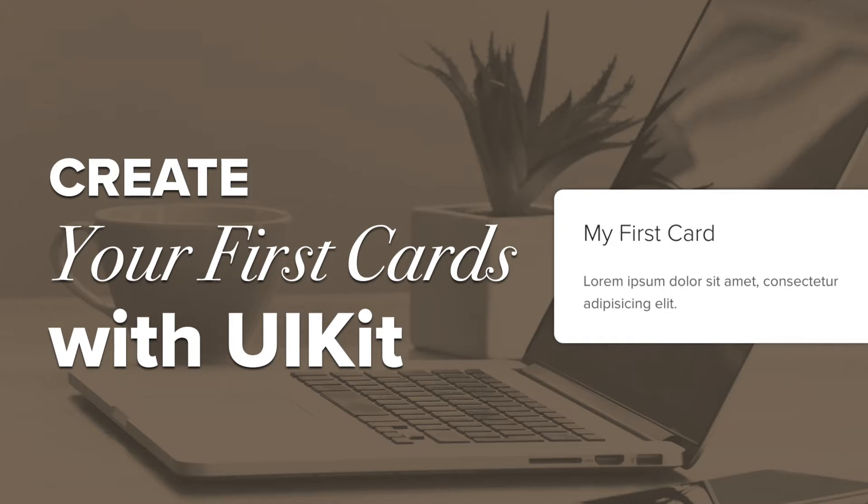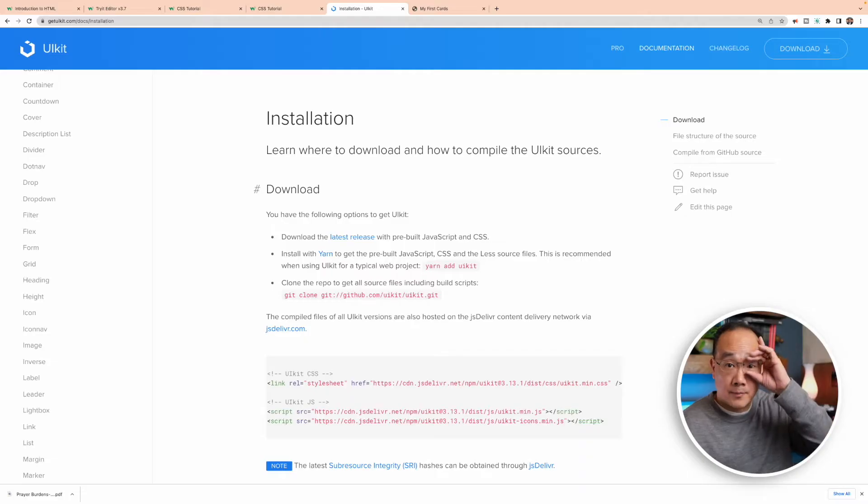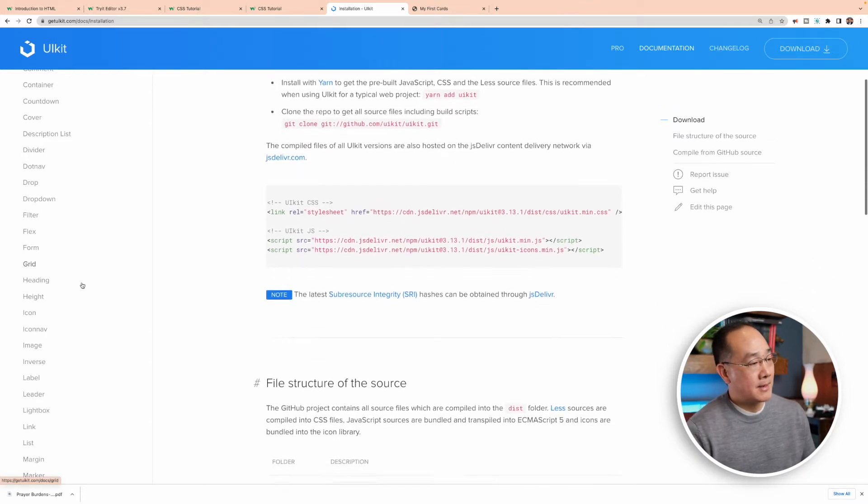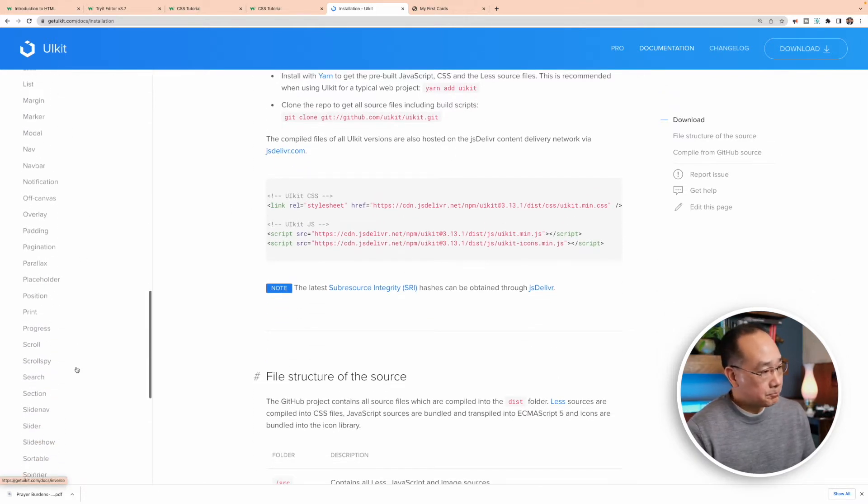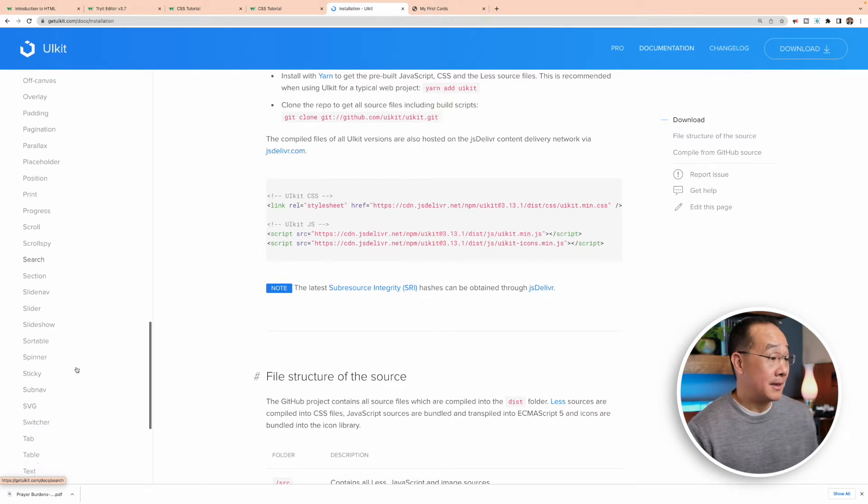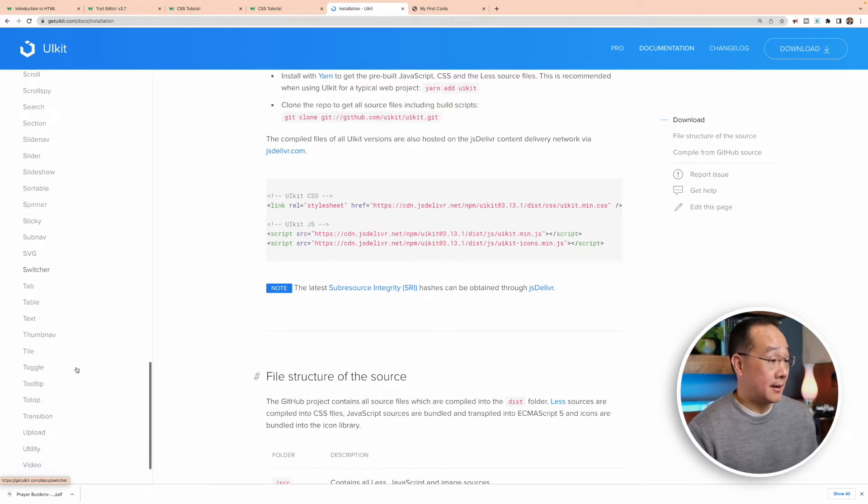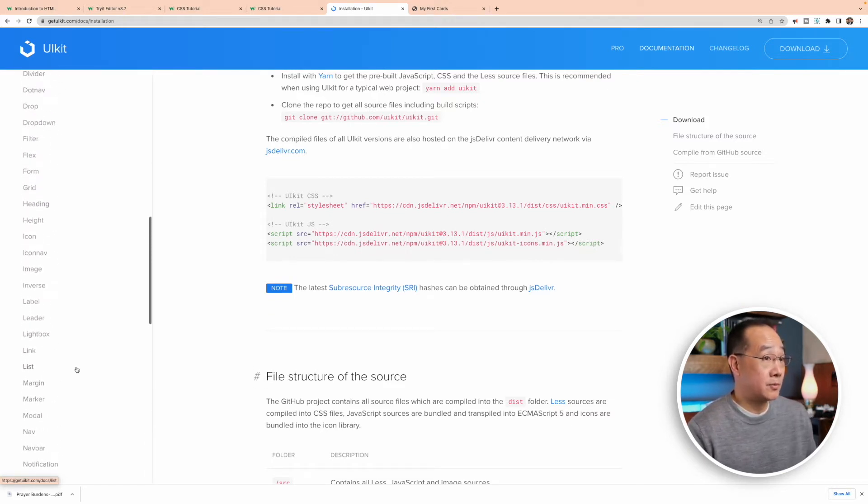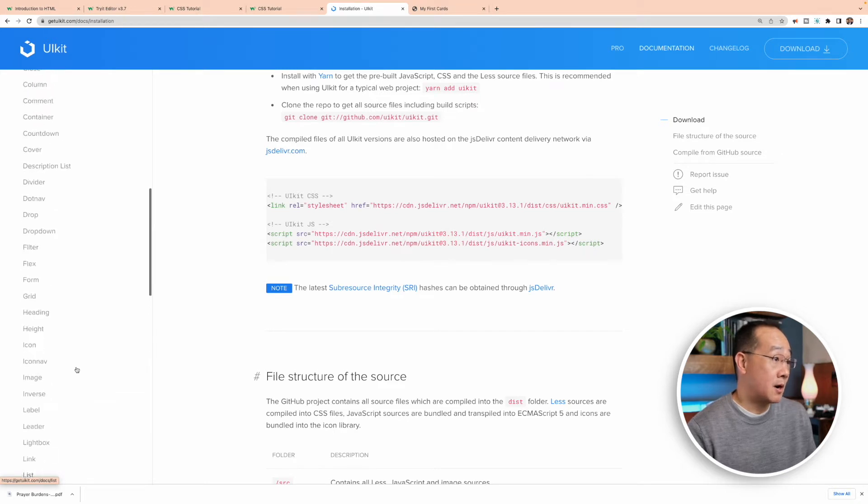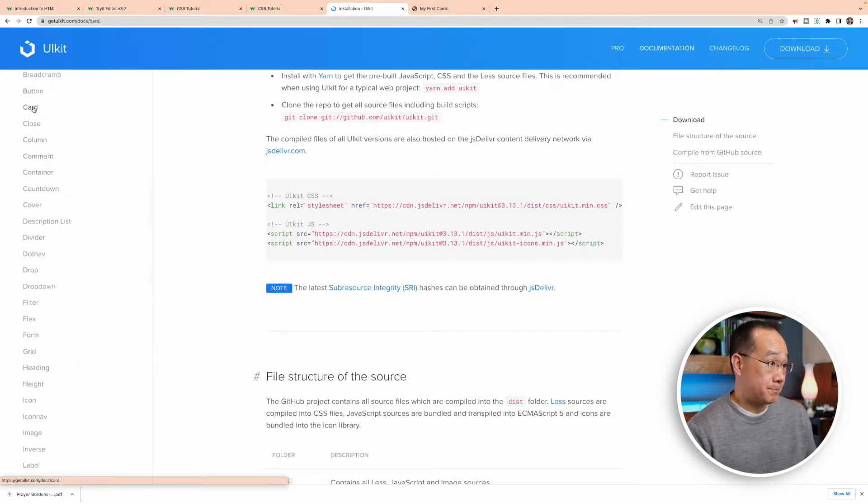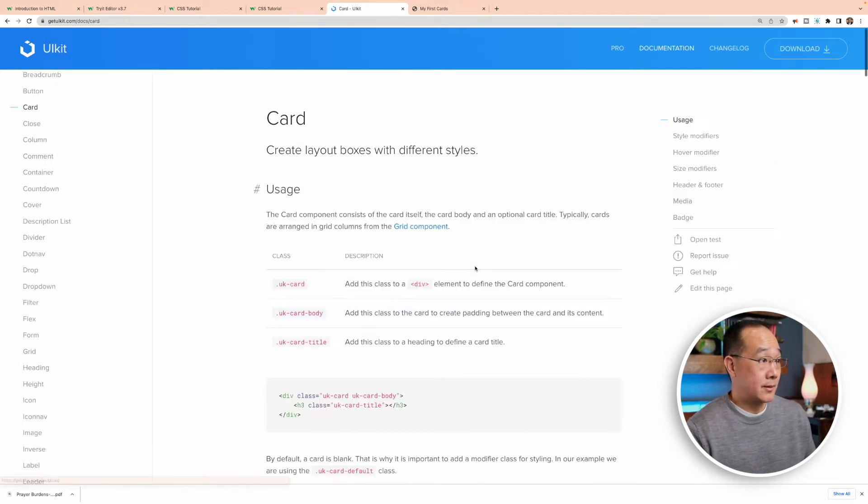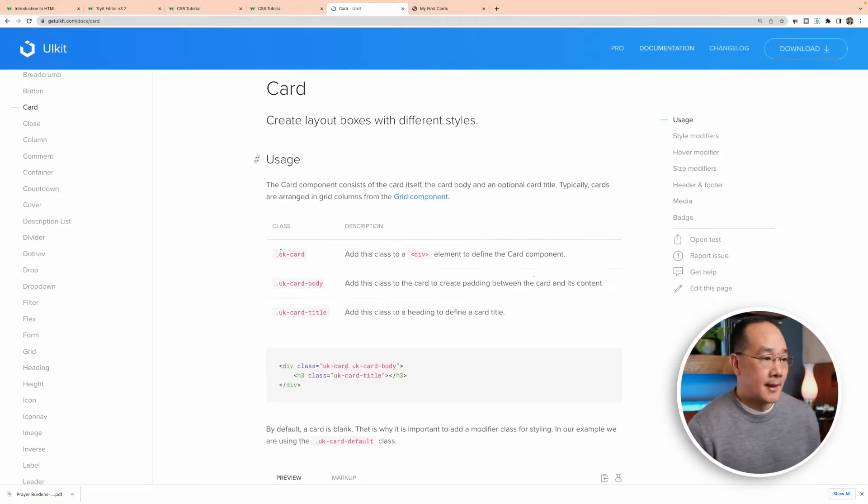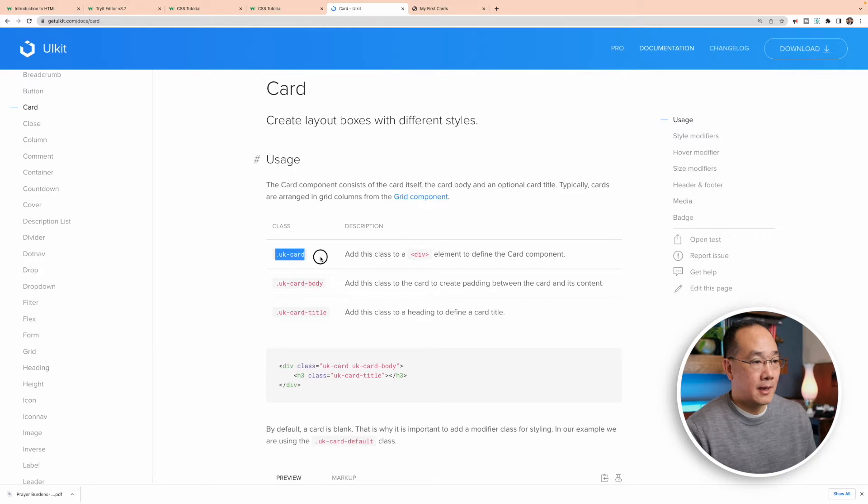So as I mentioned before, UIKit is a great framework to get started with. UIKit's got a big library, and I'm going to take you to something, and what we're going to do is work on some cards. Okay, so let's go ahead and click here, and they've got documentation. Right here, they've got a class called UKCard, and it says add this class to a div element.